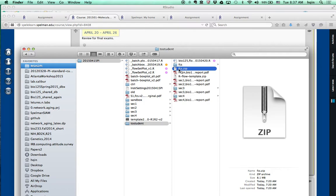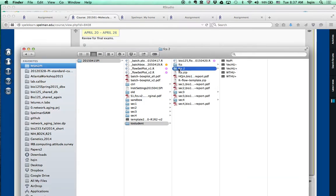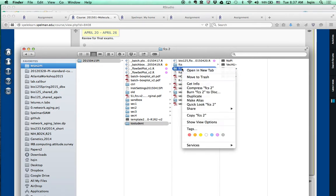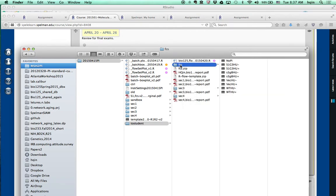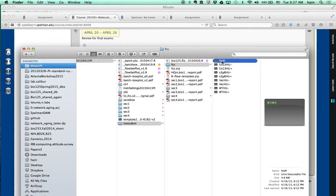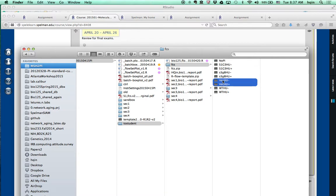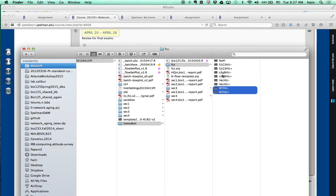You want to unzip the fcs.zip, and then it will bring you to a folder called fcs. Initially, that folder contains only five files: no PI, vector Hu plus minus, and wild type Hu plus minus.